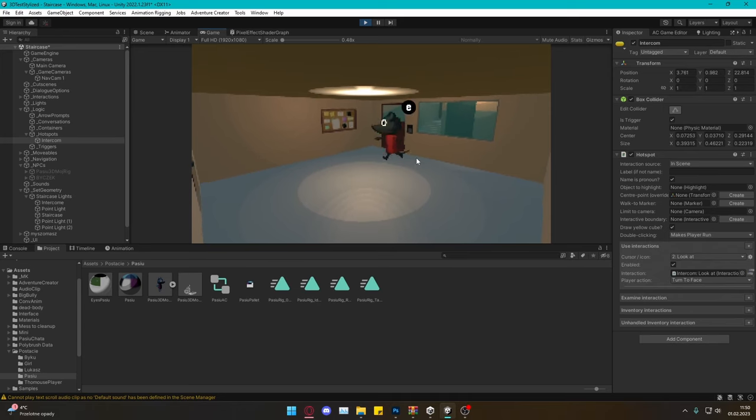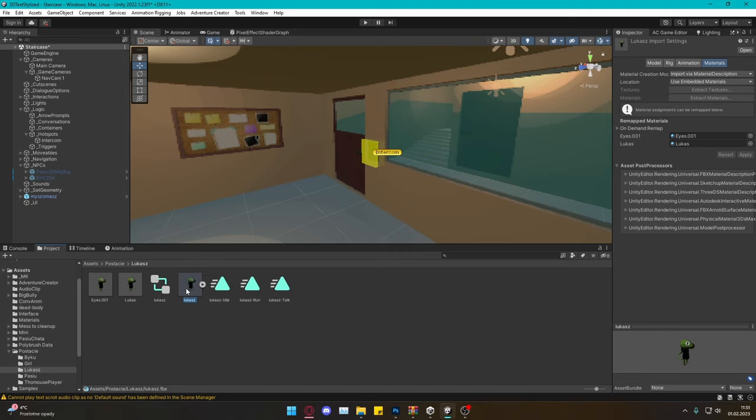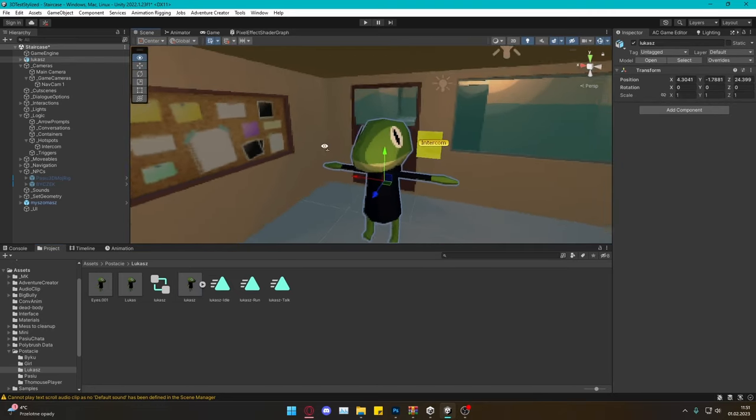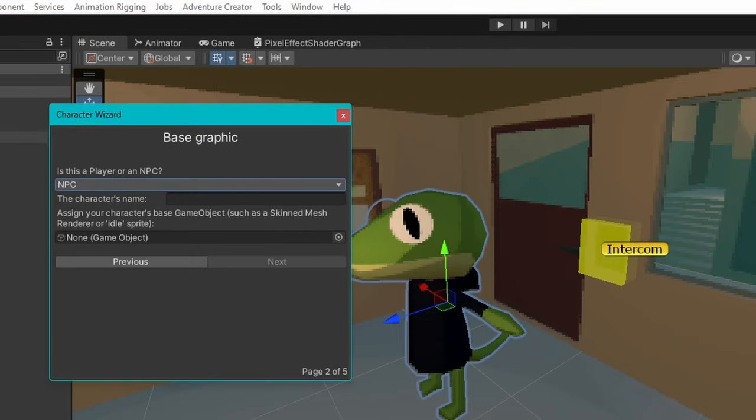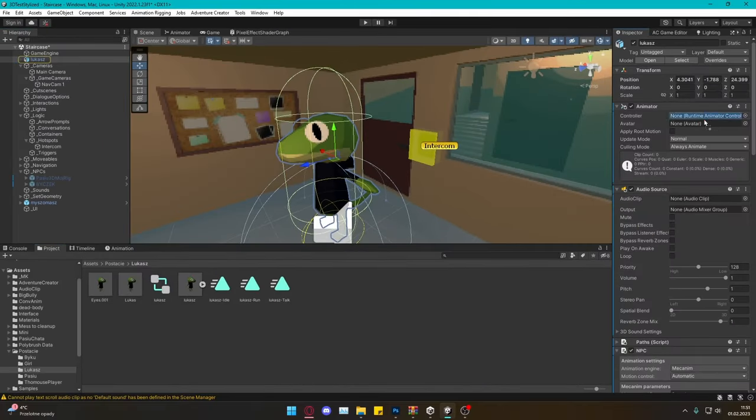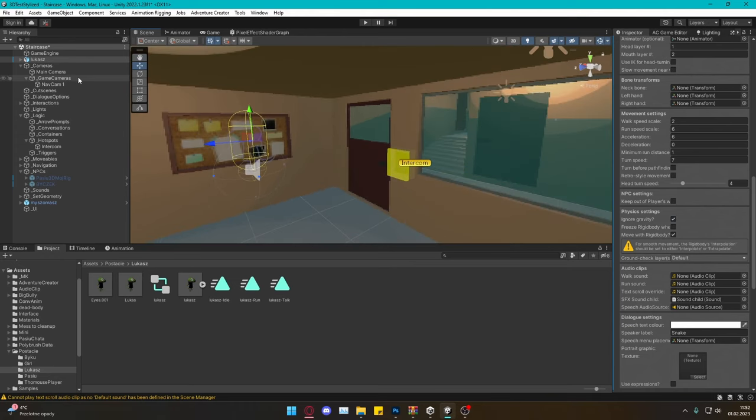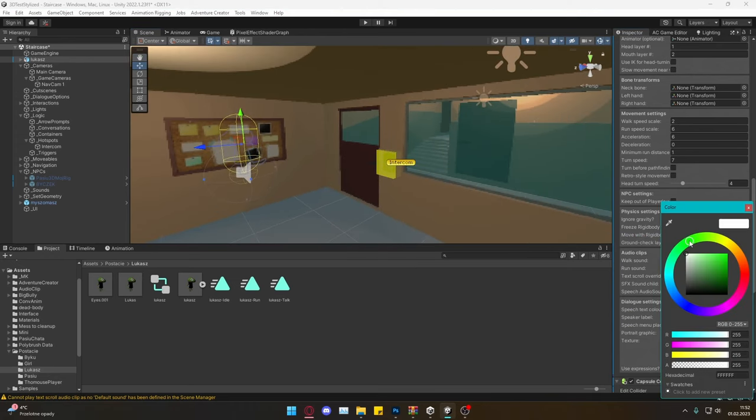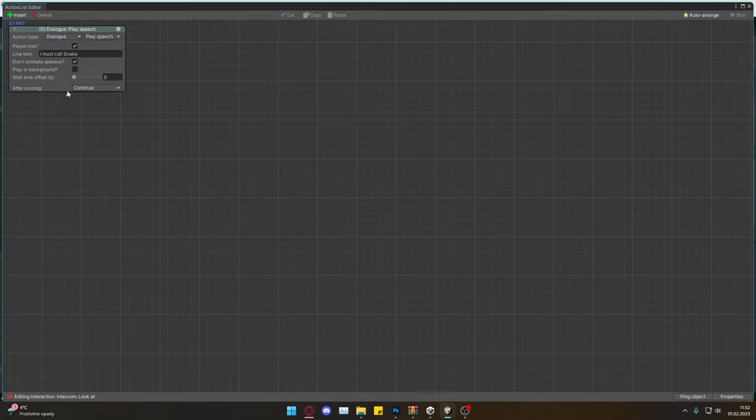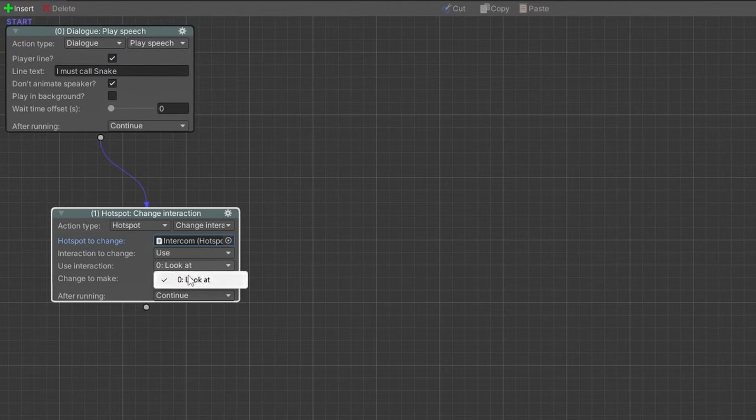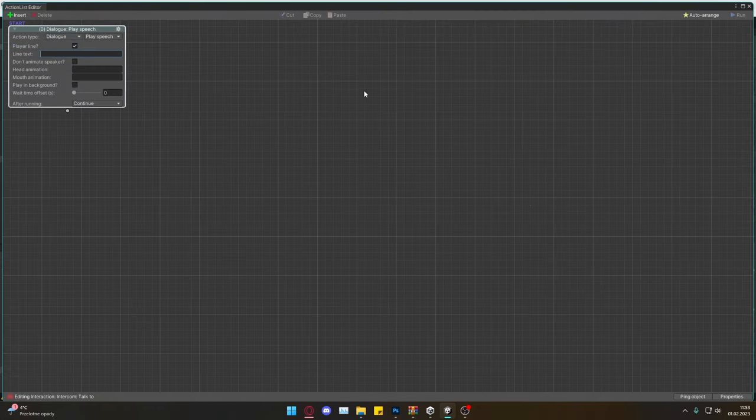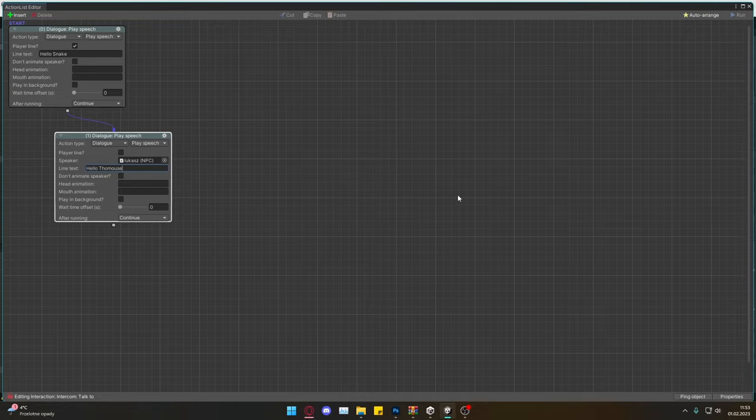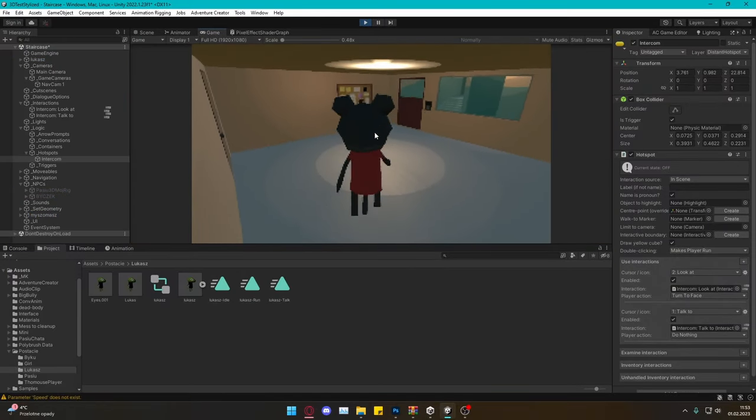So if my player wants to call a snake we must add a snake too. That's because if we didn't add him to the scene we won't be able to choose him in the dialogue action. Let's go with the simple process of adding a new NPC in Adventure Creator and now we can hide him somewhere else. Next I turn off the gravity, set up the color of the snake and now we can go back to the action list to add a new action which is turning off the 'look at' interaction. Then add a new action, 'talk to' and create a dialogue between the player and the snake. Hit play once again and we get this.